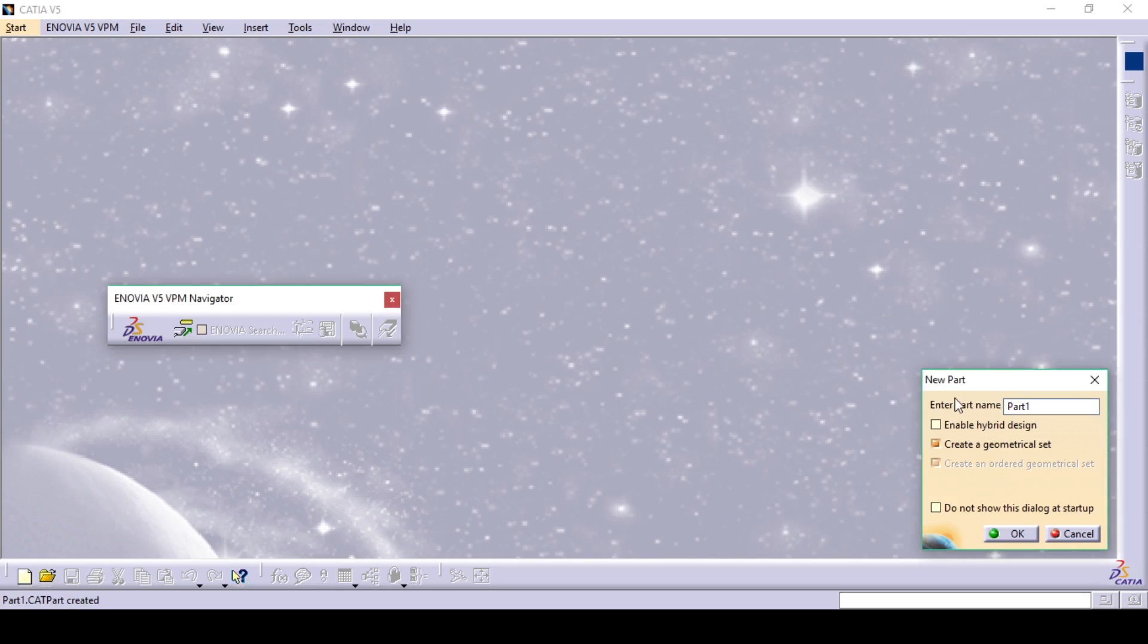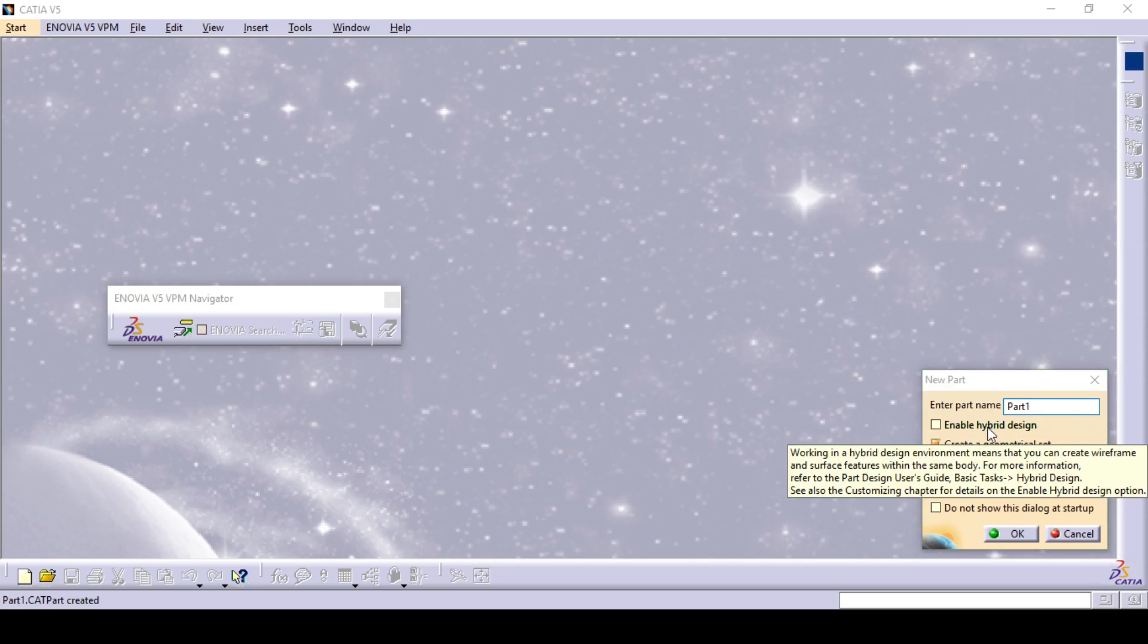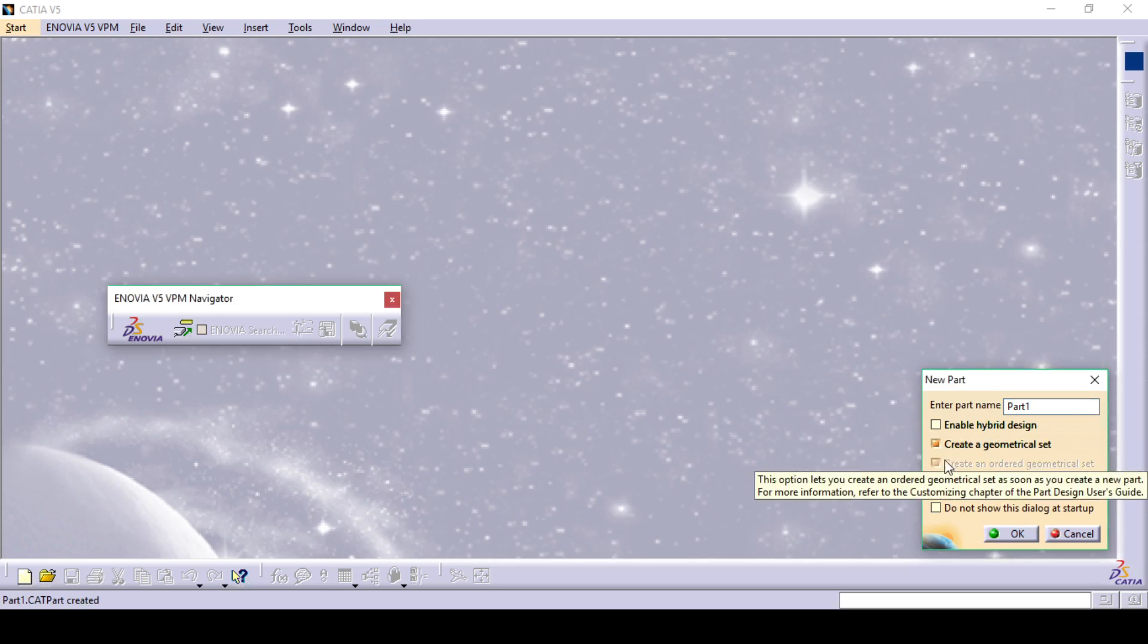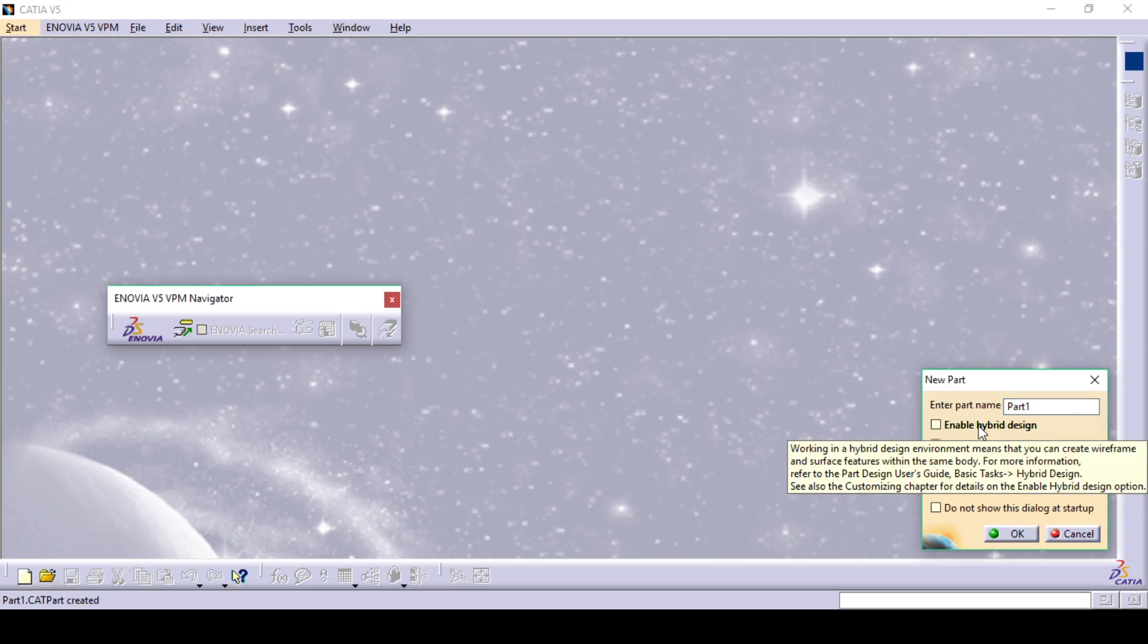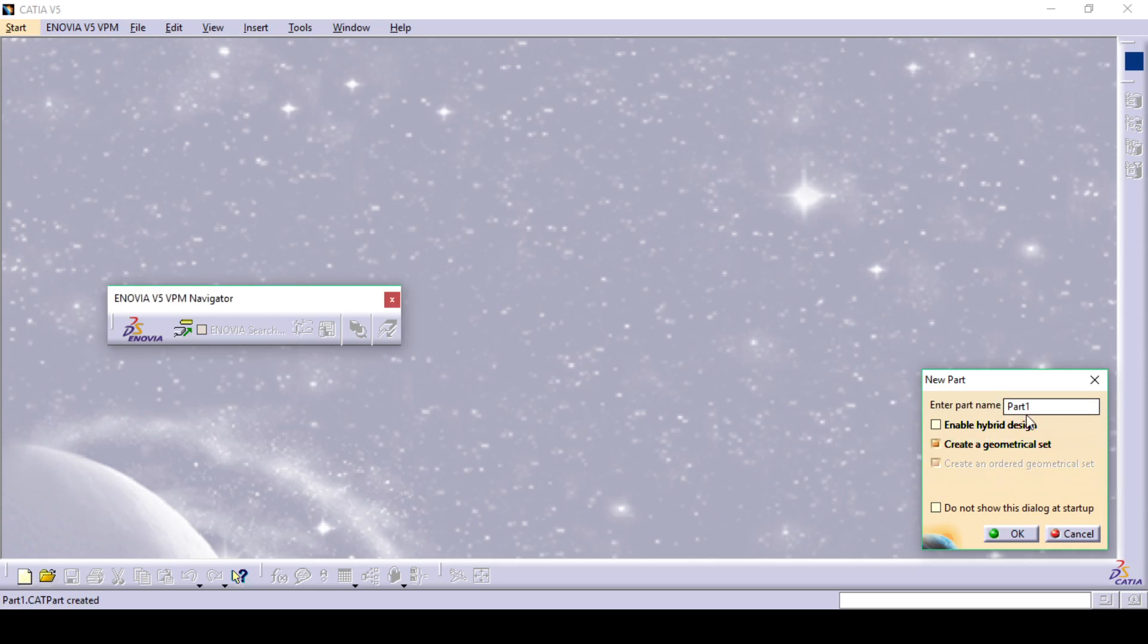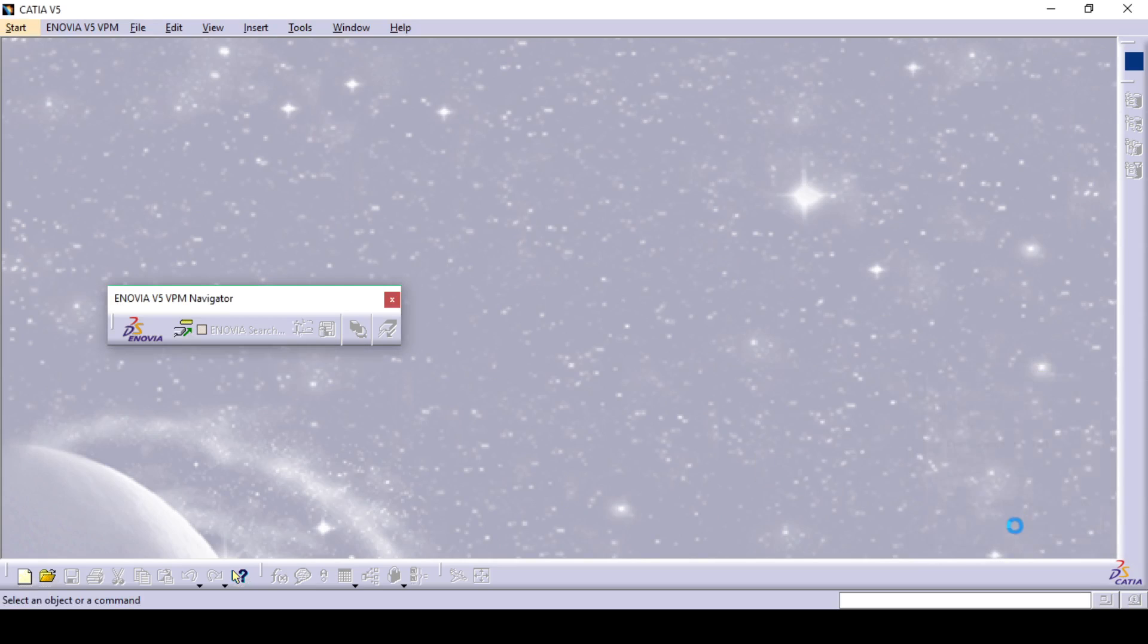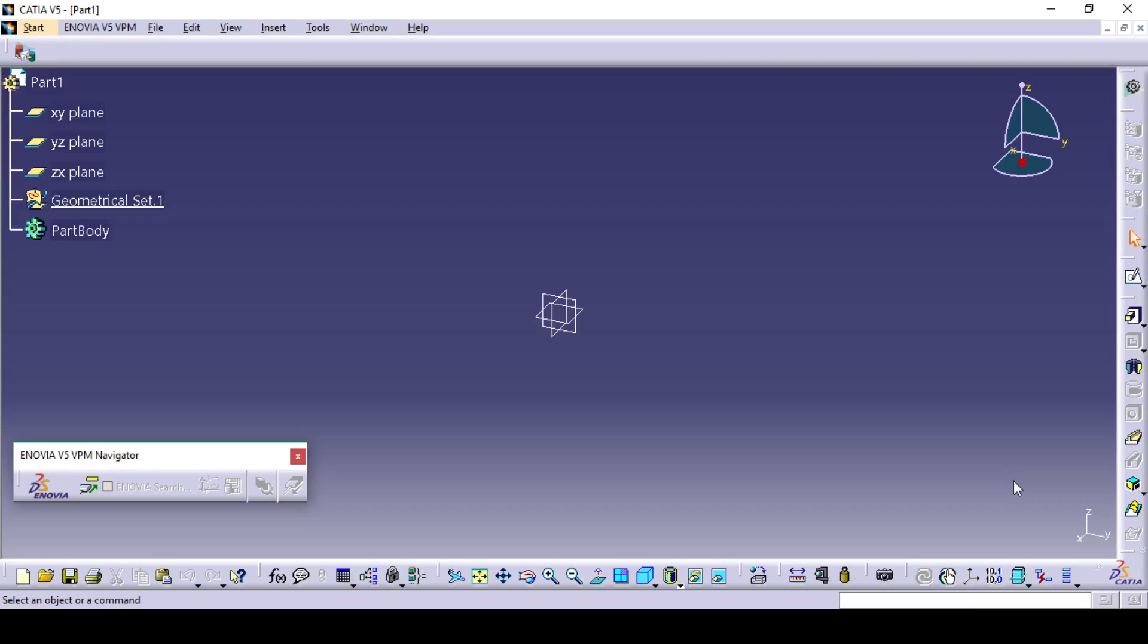Here you can see the new part option and the entire part name option. You can enable the hybrid design if you want. Here you can read the instruction about hybrid design. If you want that, you can enable it, otherwise just click OK and you will be entered into the part design.